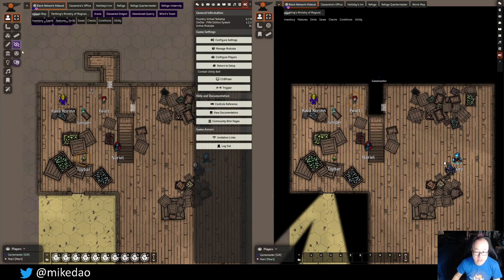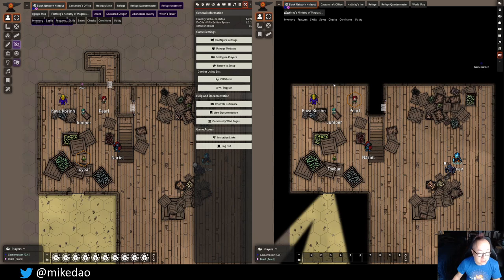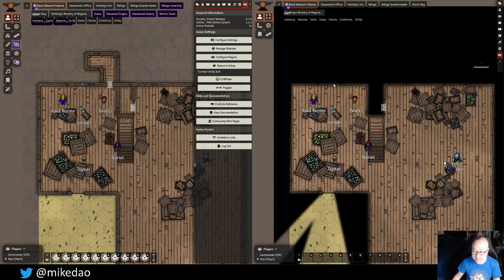On here on the screen, you can see on the left this is my Game Master screen running in Google Chrome. And on the right, we have a Pearl character in this game on a different web browser, so we can see how they interact at the same time.